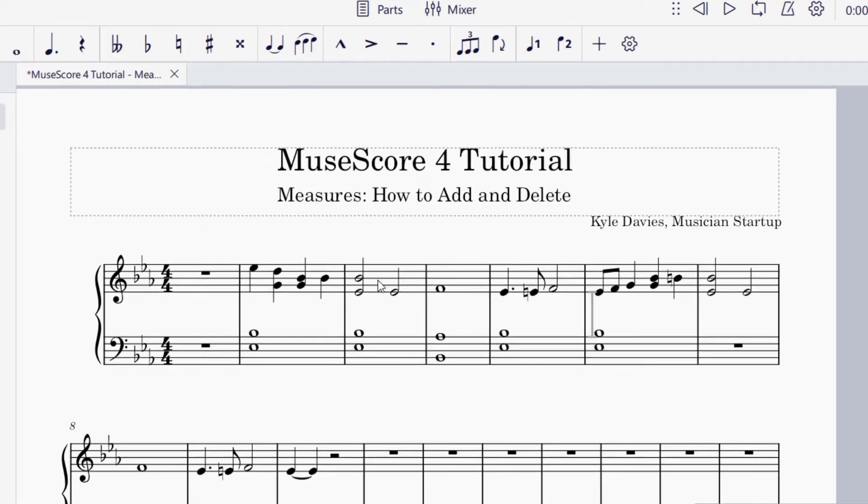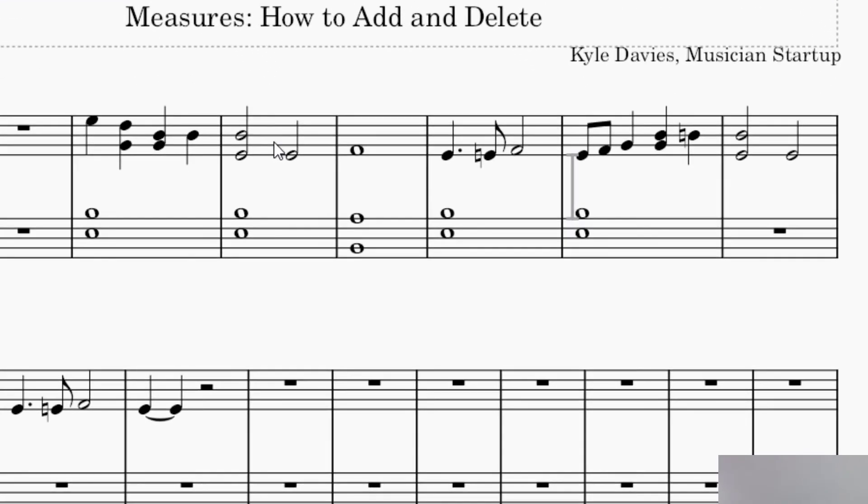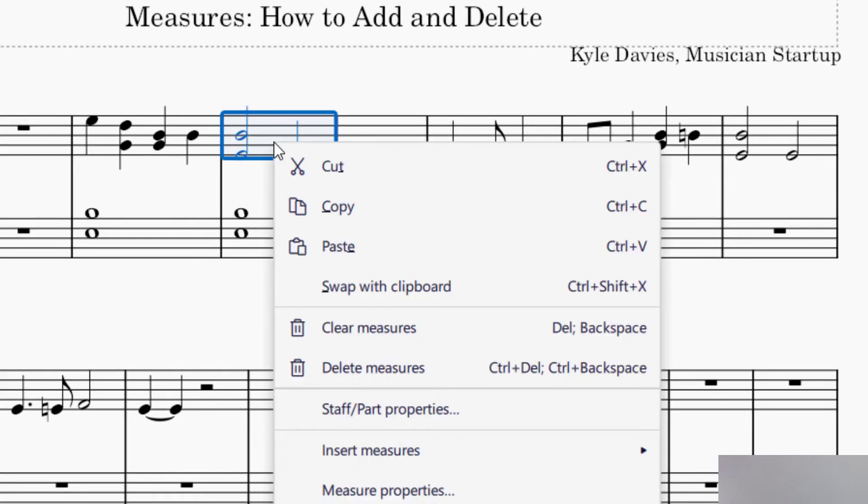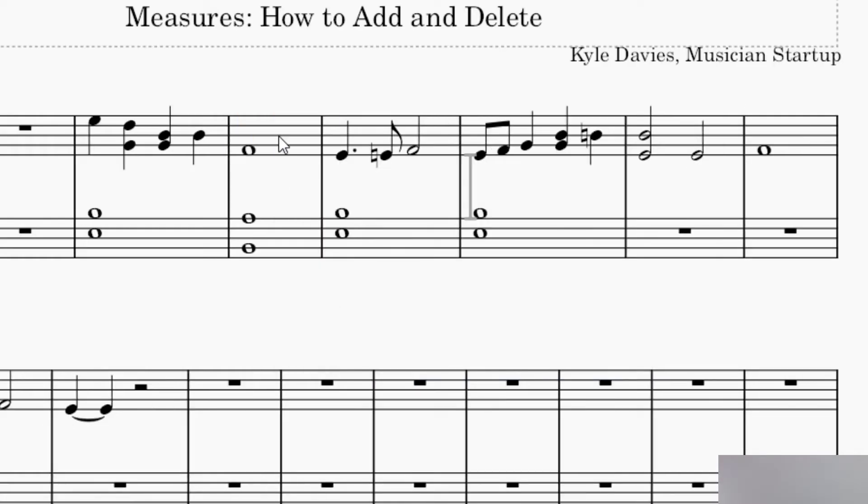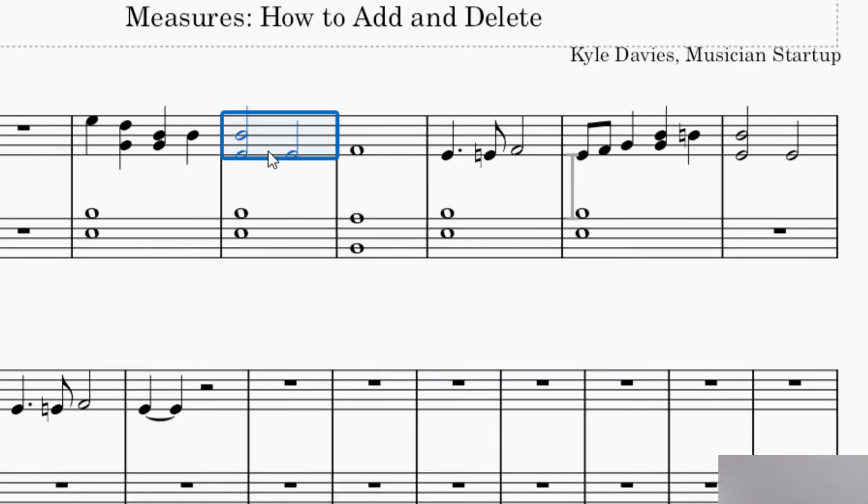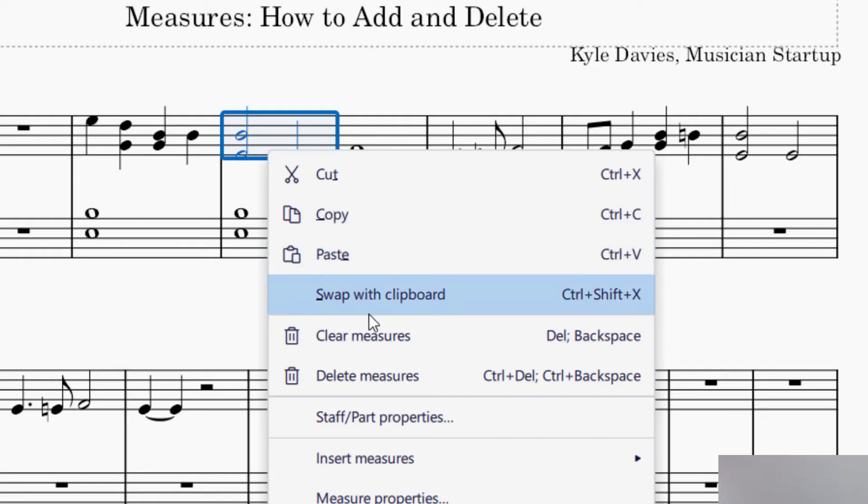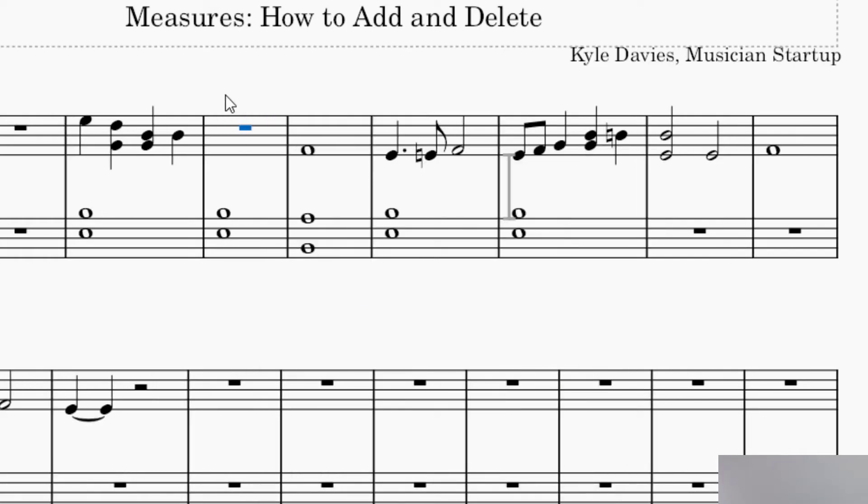Another way to delete the measure is to have the selection and right-click on your mouse. You can see I have Clear Measures or Delete Measures. If I press Delete Measures, that will delete the measures. If I press Clear Measures, that's just going to delete the notes but not the measure.